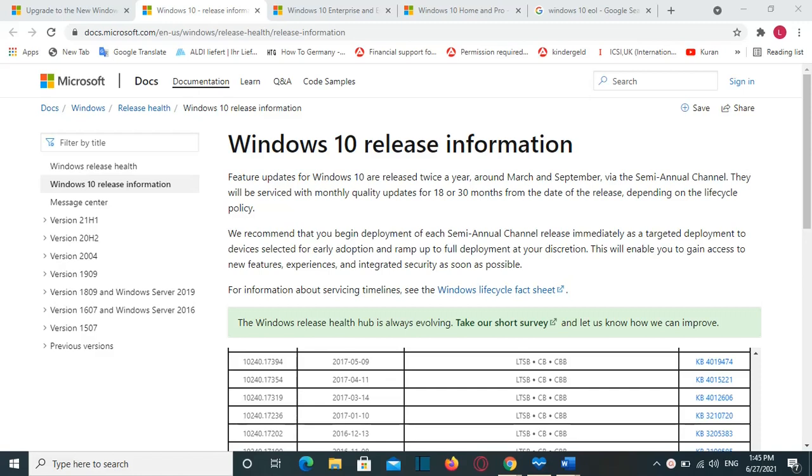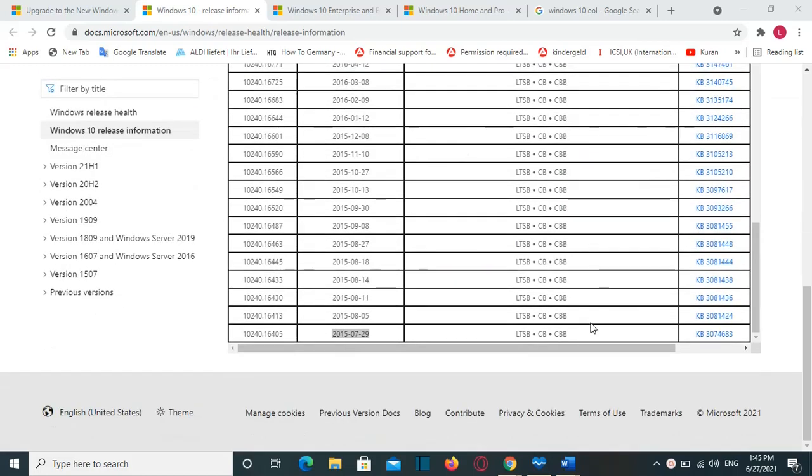Windows 10 was released on July 2015, if we see on the page of Microsoft. And now that Microsoft released Windows 11, we have an end-of-service for Windows 10, which is October 2025.